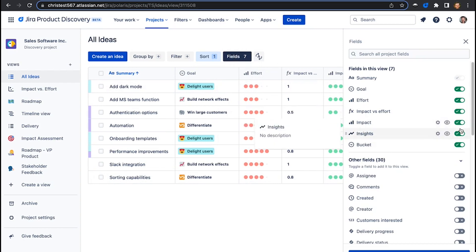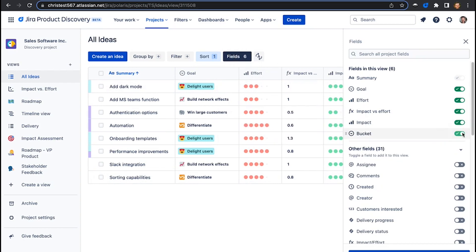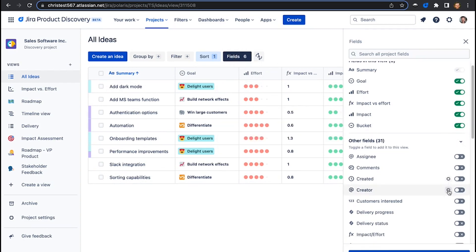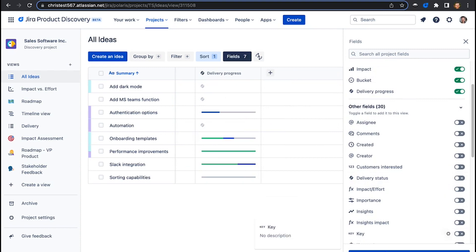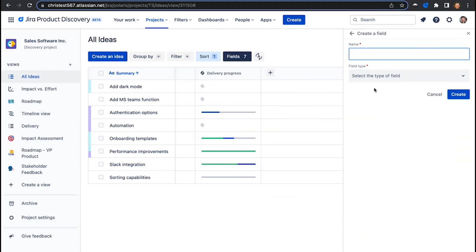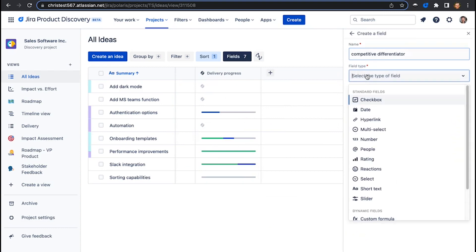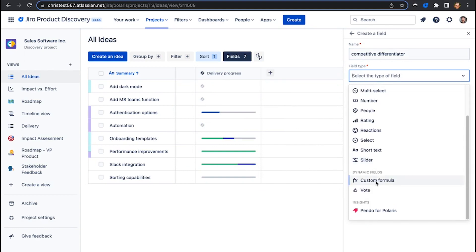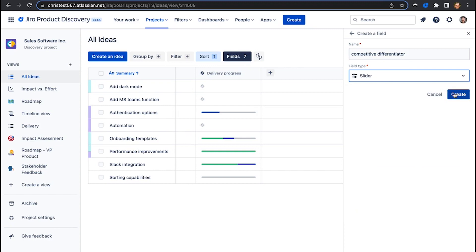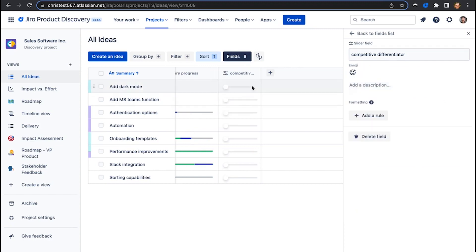You can remove existing fields, add new ones, or create your own. For example, I might add a competitive differentiator field here. I can choose from a standard field type, including custom formulas, or use a sliding scale to express it. It's really easy to toggle.